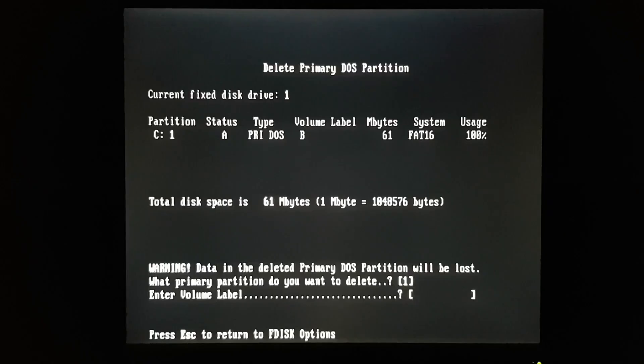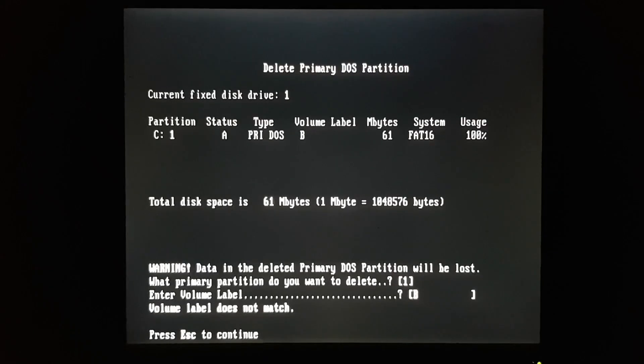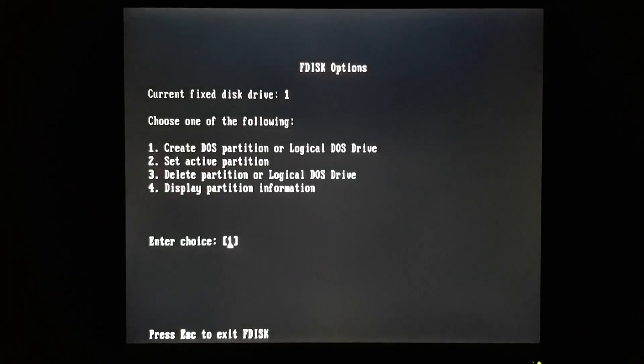If you get a drive like this with a weird volume label, you can simply reformat it. That will blank out the label. And then go into F disk, and you should be able to delete the partition.